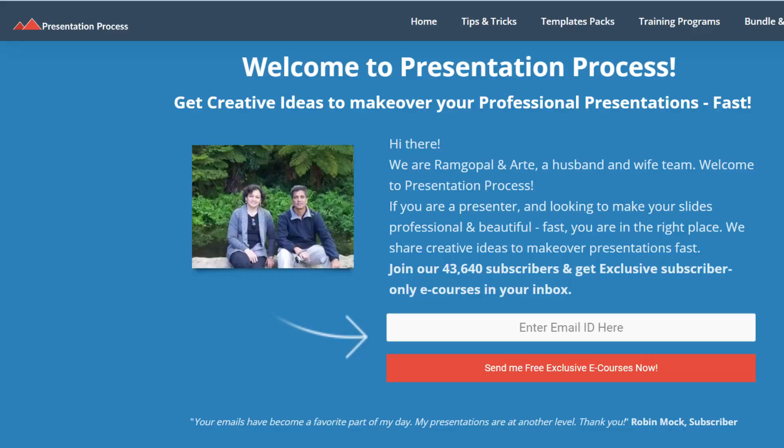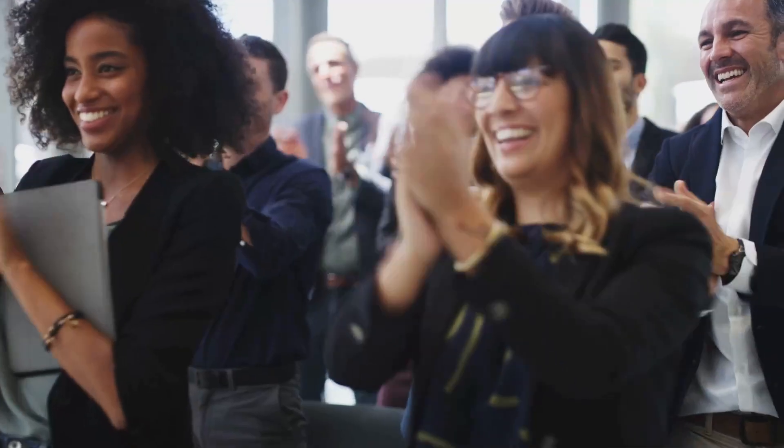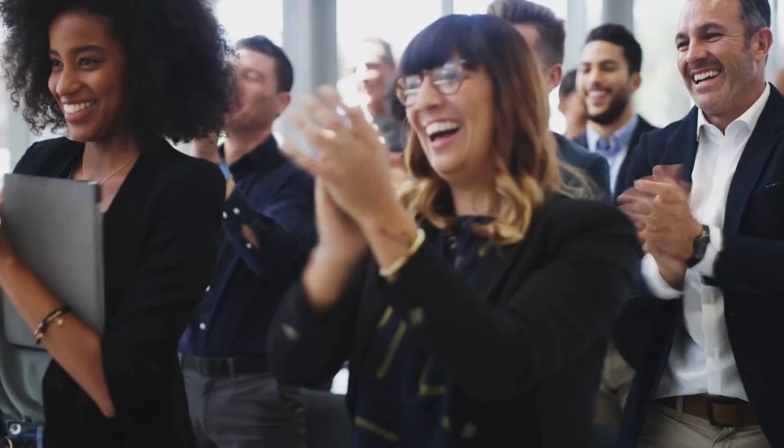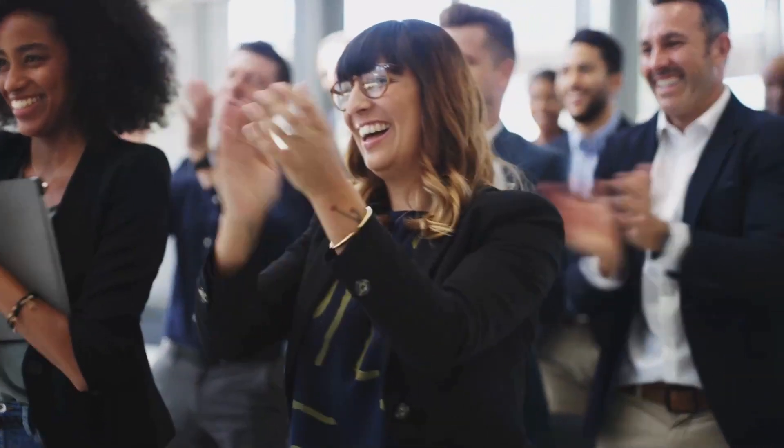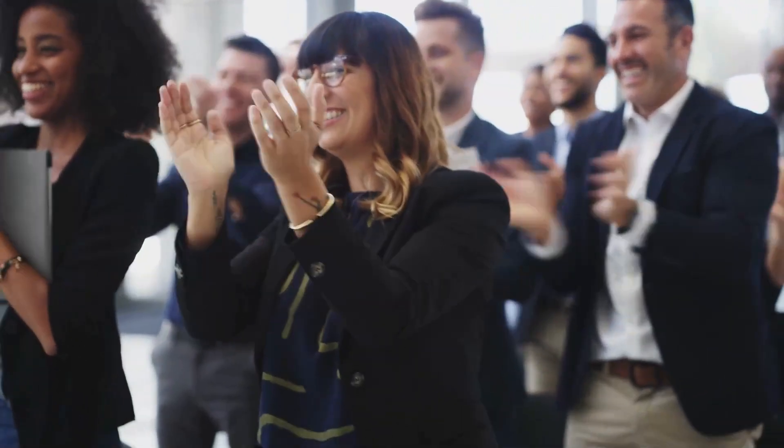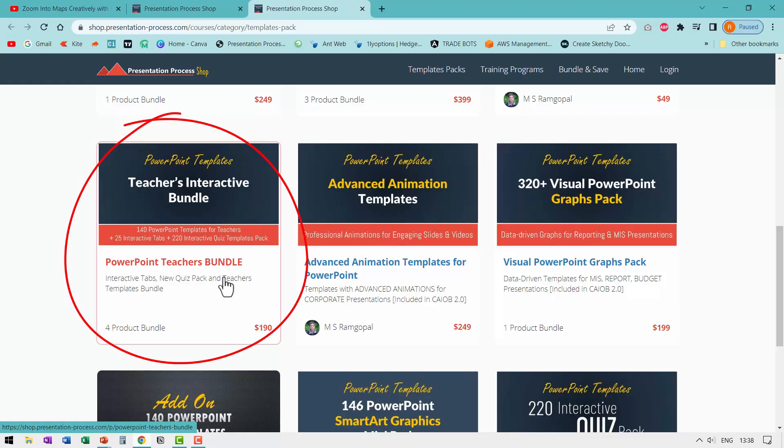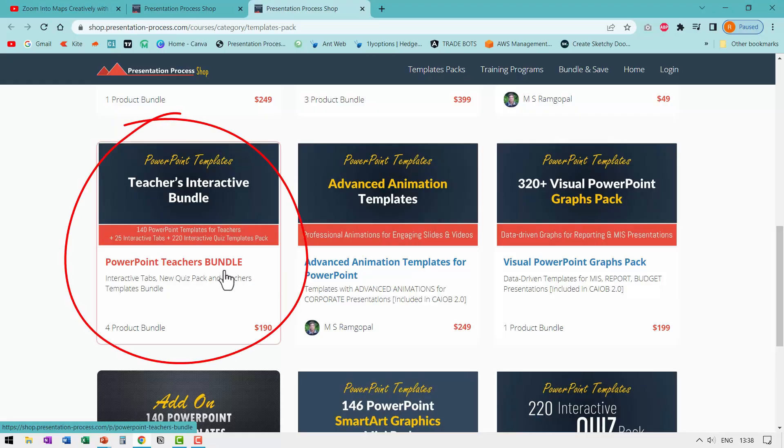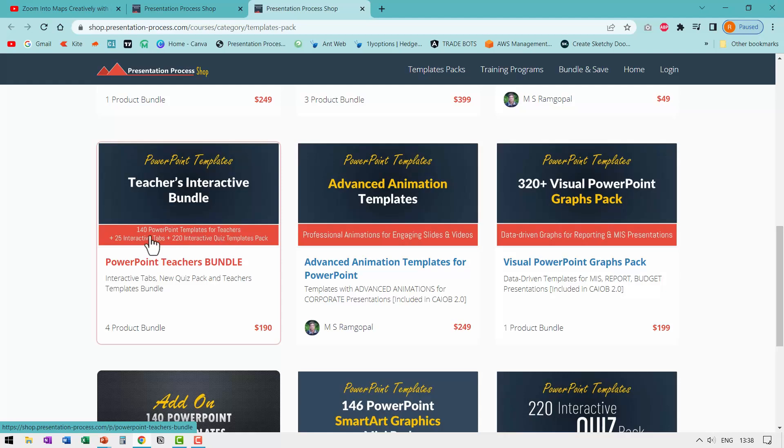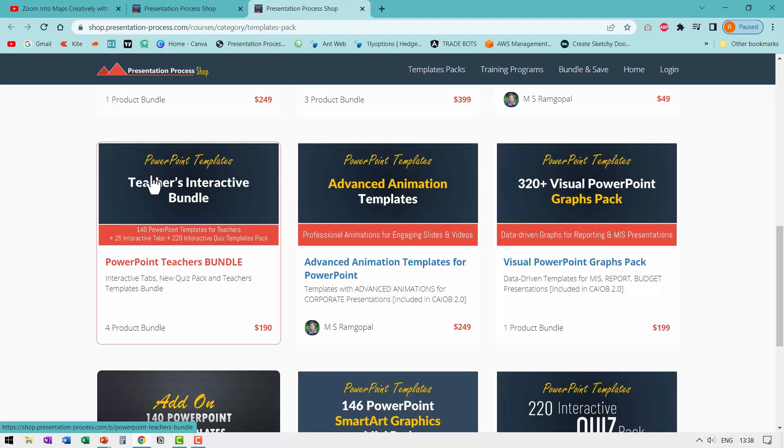Of course, I'm joking. You can take all the credit and enjoy the applause. By the way, if you're a teacher, then we have this very useful bundle called PowerPoint teachers bundle, which is a collection of 140 PowerPoint templates for teachers, 25 interactive tabs and more importantly, 220 interactive quiz templates pack in this PowerPoint teachers bundle.